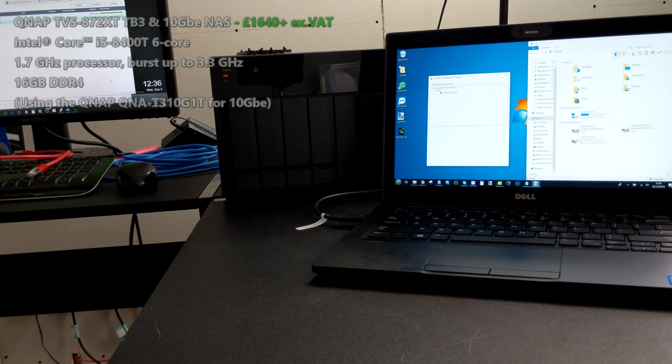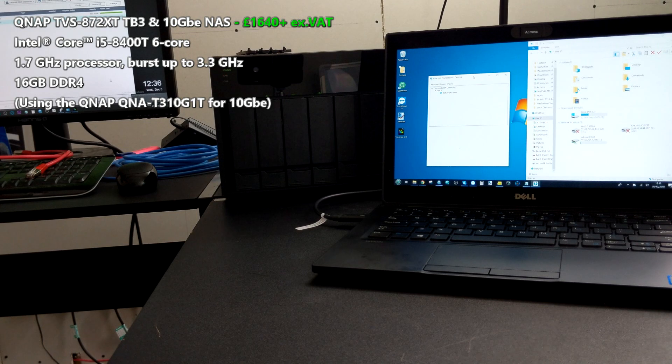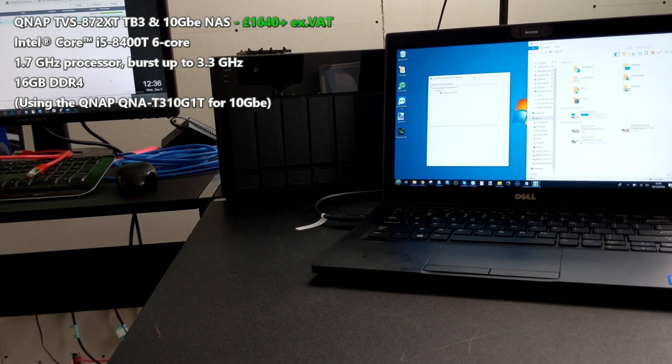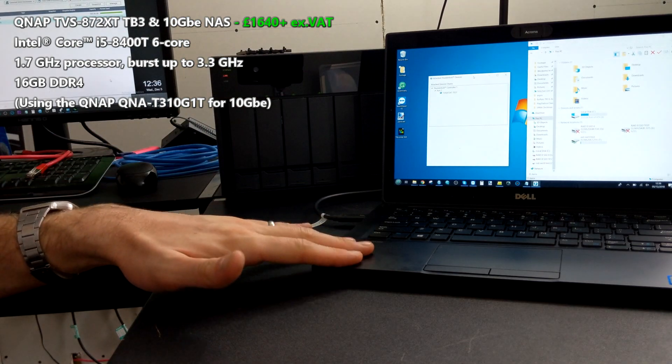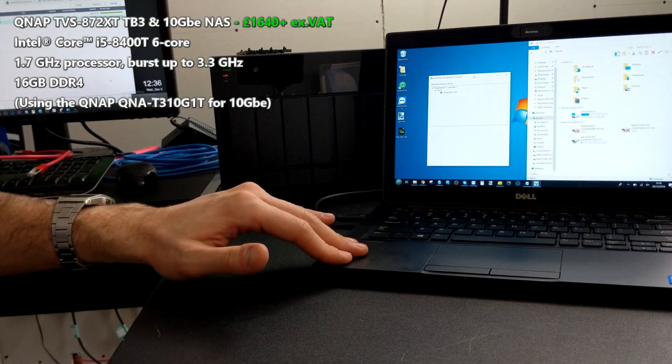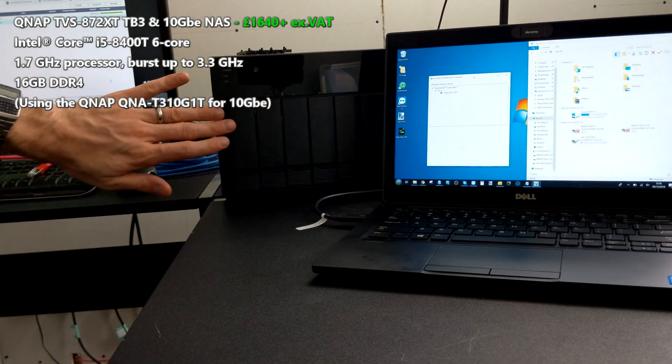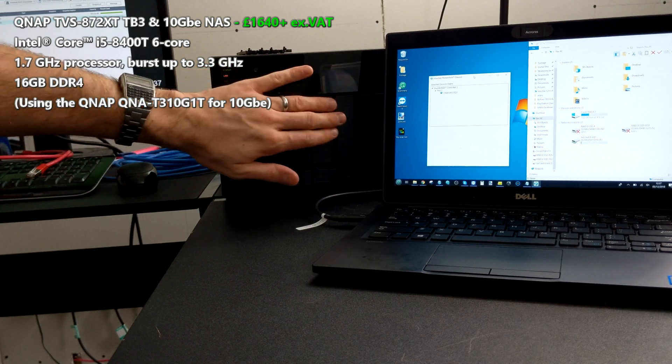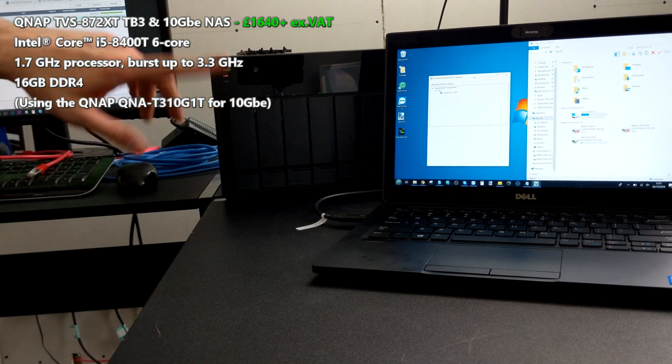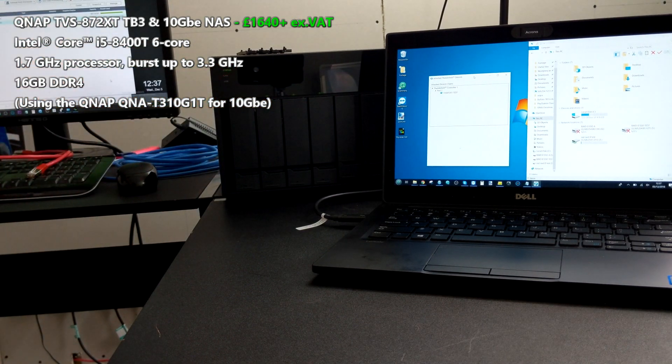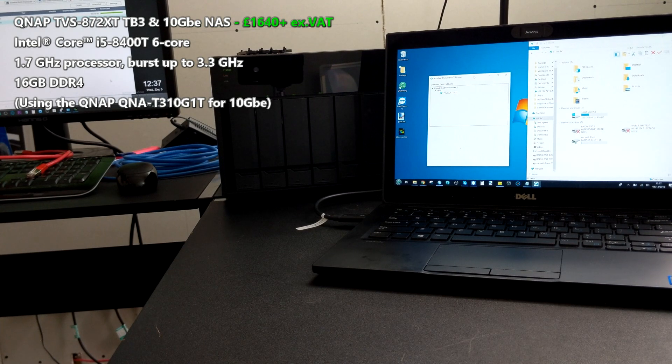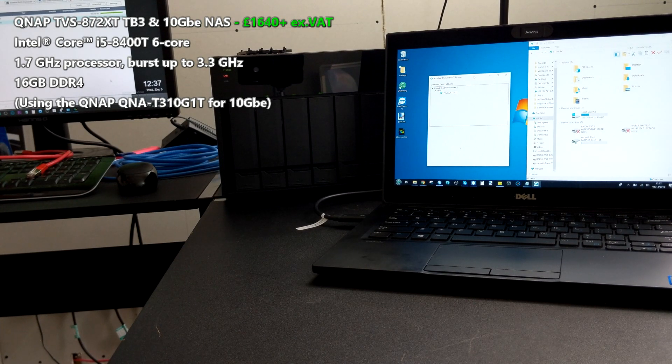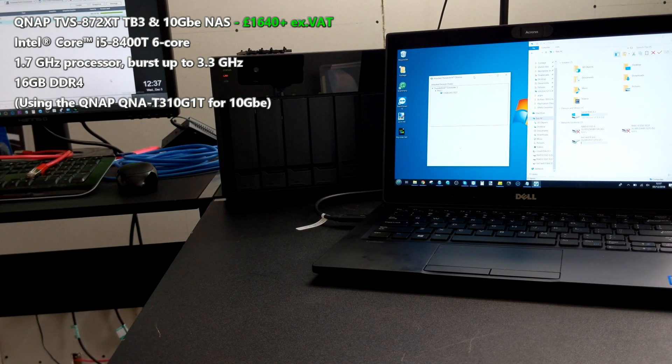Today we want to do a speed test on the brand new QNAP Thunderbolt TVS872XT. We're using exactly the same setup we've been doing with our other speed tests. We're using a Thunderbolt 3 laptop and utilizing four SSDs in a RAID 0 environment. These four SSDs are Samsung 860s, 250GB each, in that RAID 0 environment.